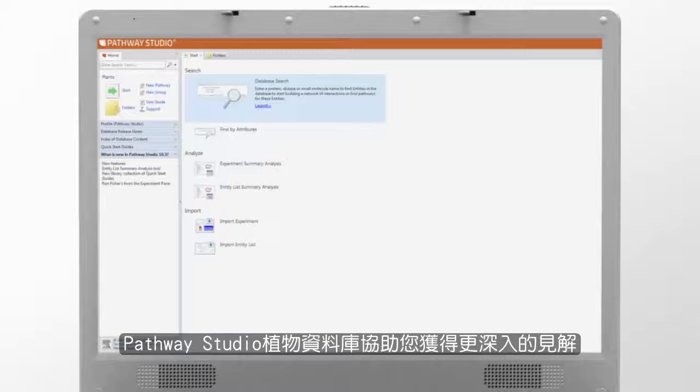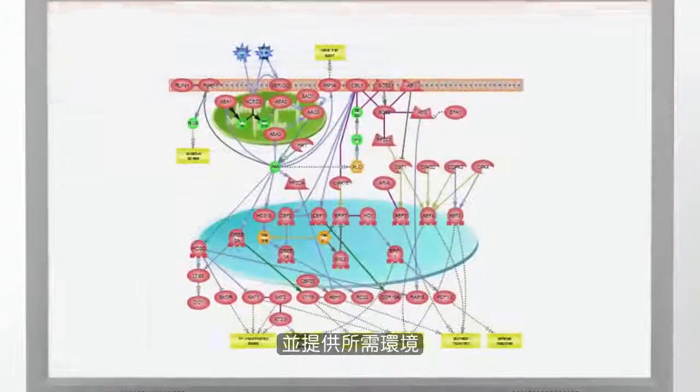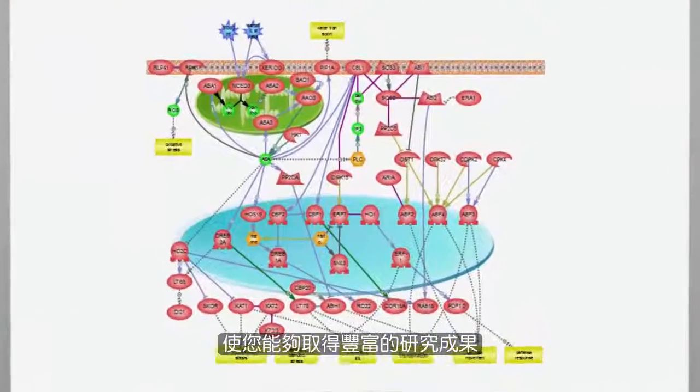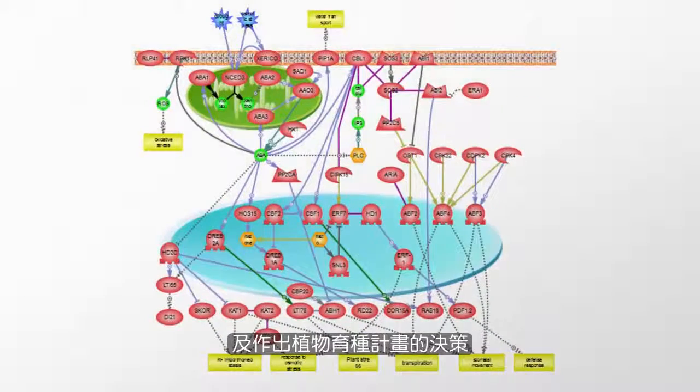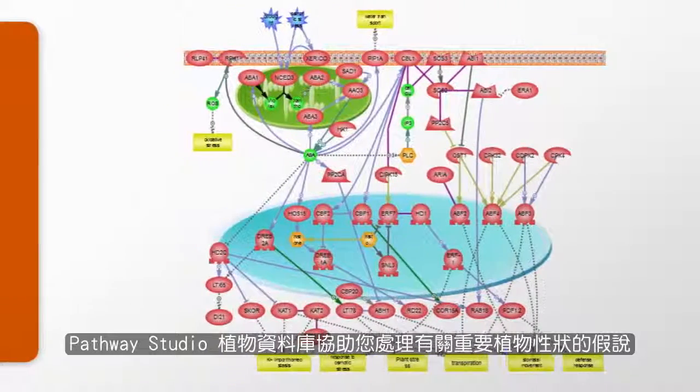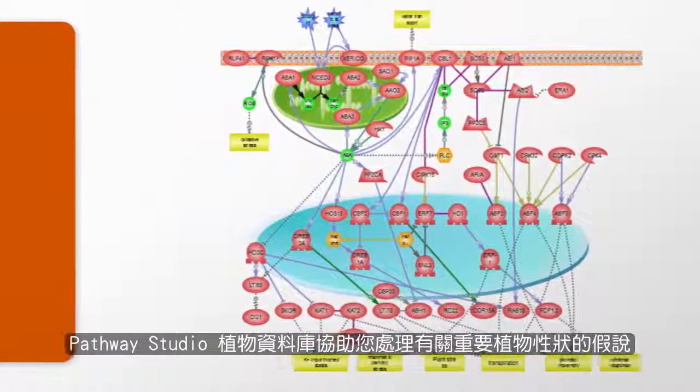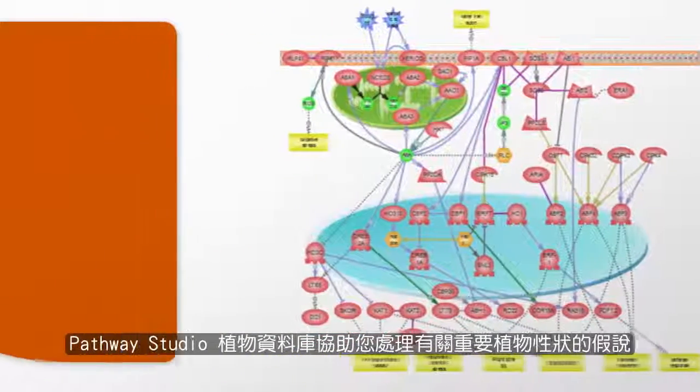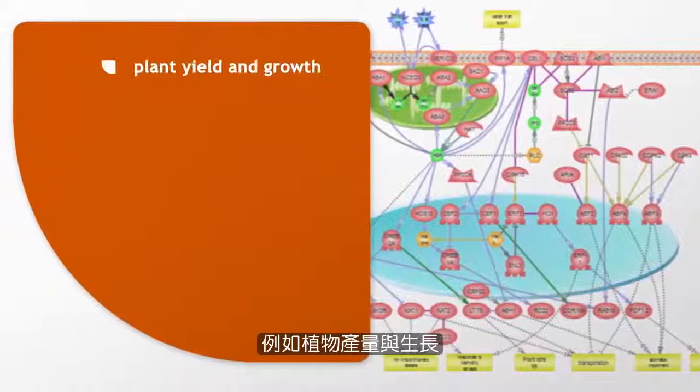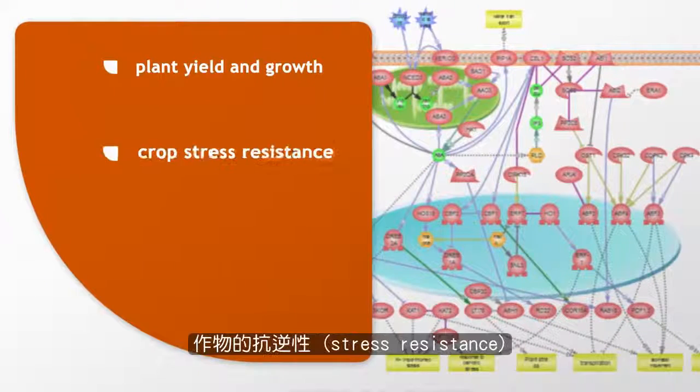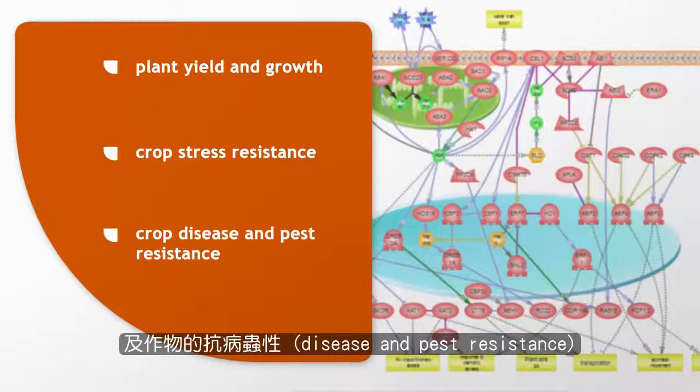Pathway Studio Plant helps you to gain better insights and provides the context needed to make informed research and plant breeding program decisions. Pathway Studio Plant helps address hypotheses around key plant traits such as plant yield and growth, crop stress resistance, and crop disease and pest resistance.